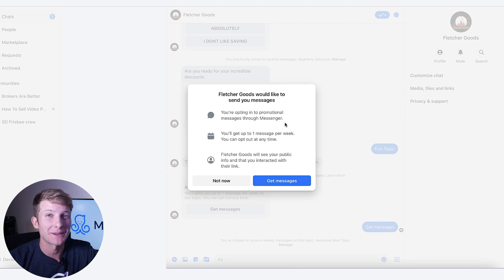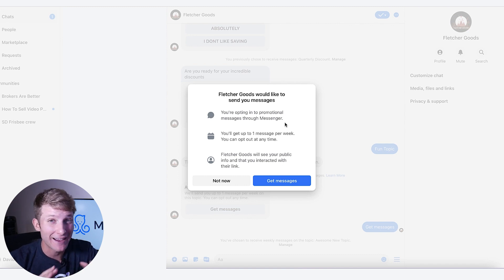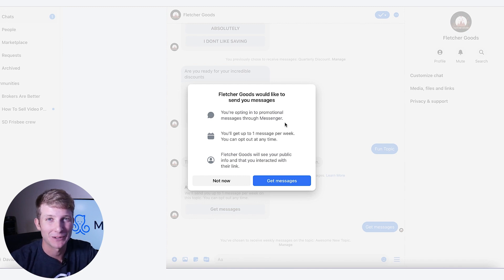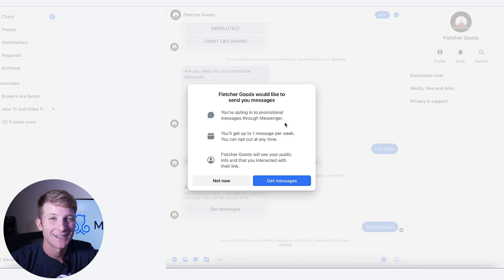This is an absolute game changer and the click through rates blow everything else out of the water. If you have any questions, please make sure to follow up with us, but really happy that you've gotten to check this out.